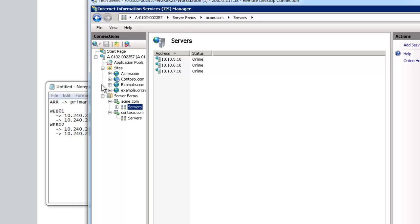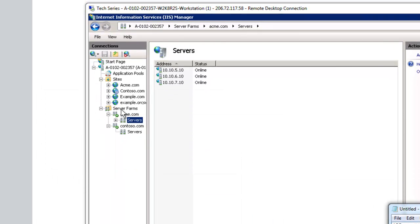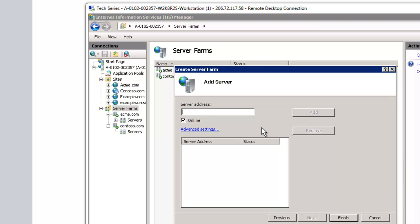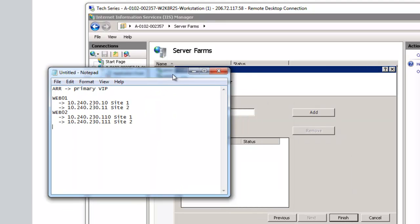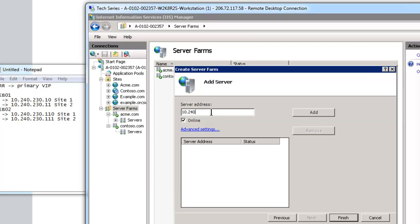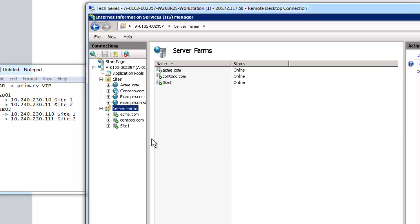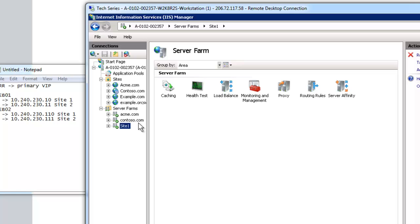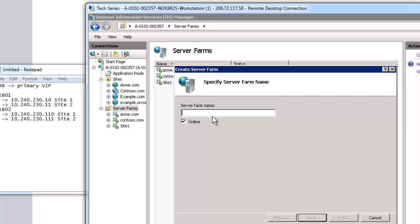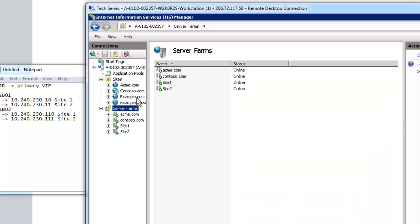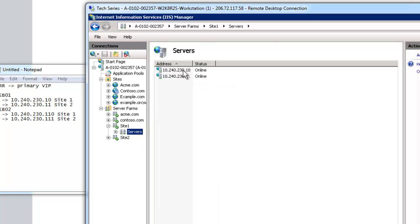Let's set this up so you can see it in action. Our primary node — if we create a server farm and call it site1 — the server address is where we enter the IPs. So site1 will bind to 10.240.230.10 and 10.240.230.110, using site1 on the two different servers. We'll say no to the auto-rule and set that up manually. Then the same for site2: we create a server farm called site2 and add 10.240.230.11 and 10.240.230.111. So we have the two sites set up and bound to the backend nodes.